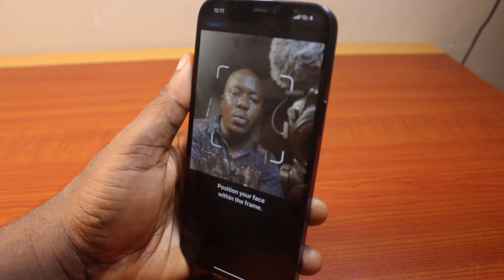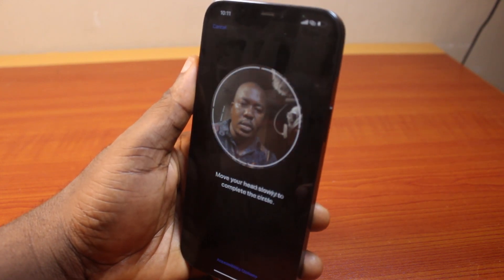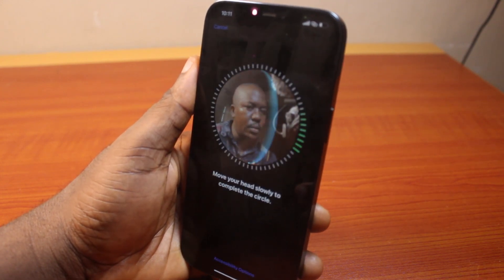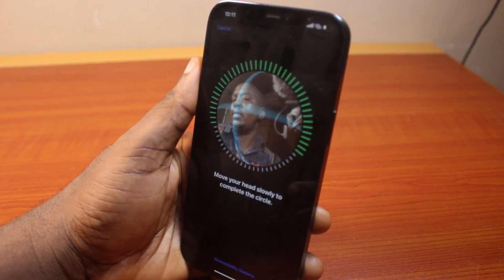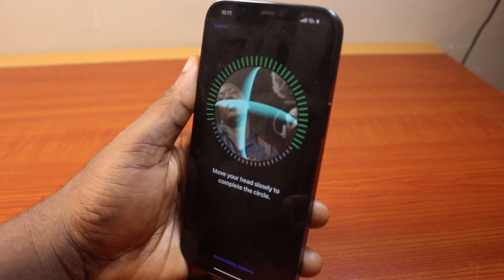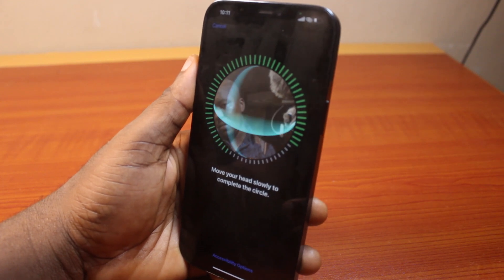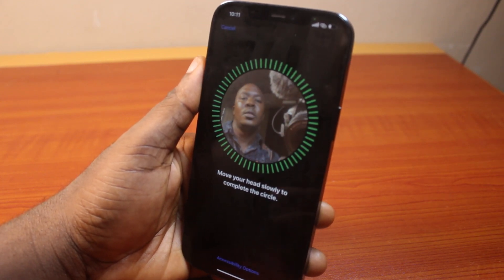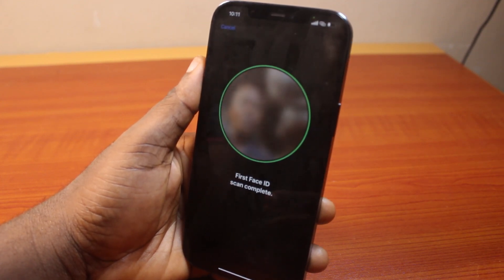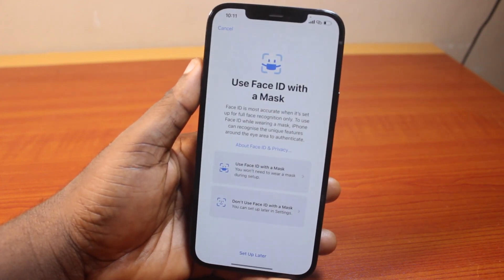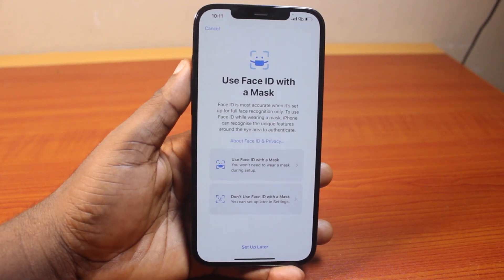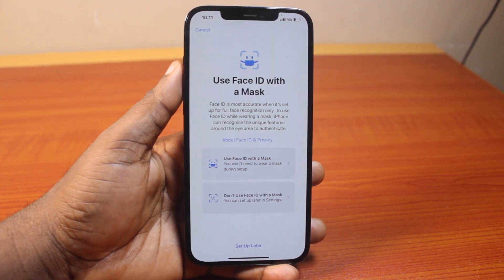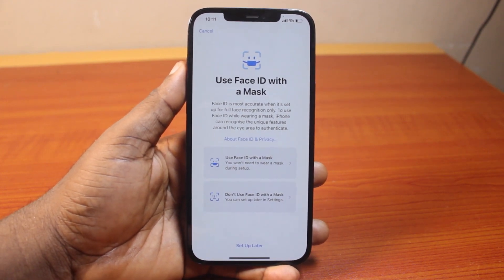Then you want to place your eyes in between the circle and then rotate just like this. Make sure you rotate perfectly. Once this is completed, you'll see Face ID Completed and you'll be prompted to set up your Face ID with a mask.